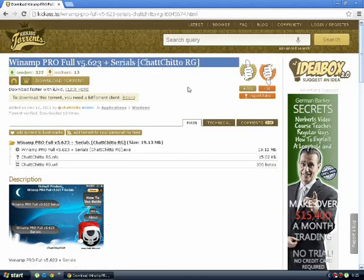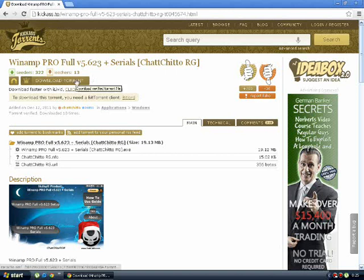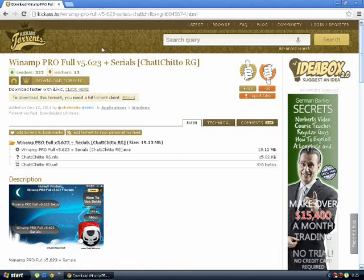You have this link below. You go click it and download this Winamp Pro file. First, of course, you need uTorrent. You will have a link below if you don't already have this program to install uTorrent and download Winamp Pro.